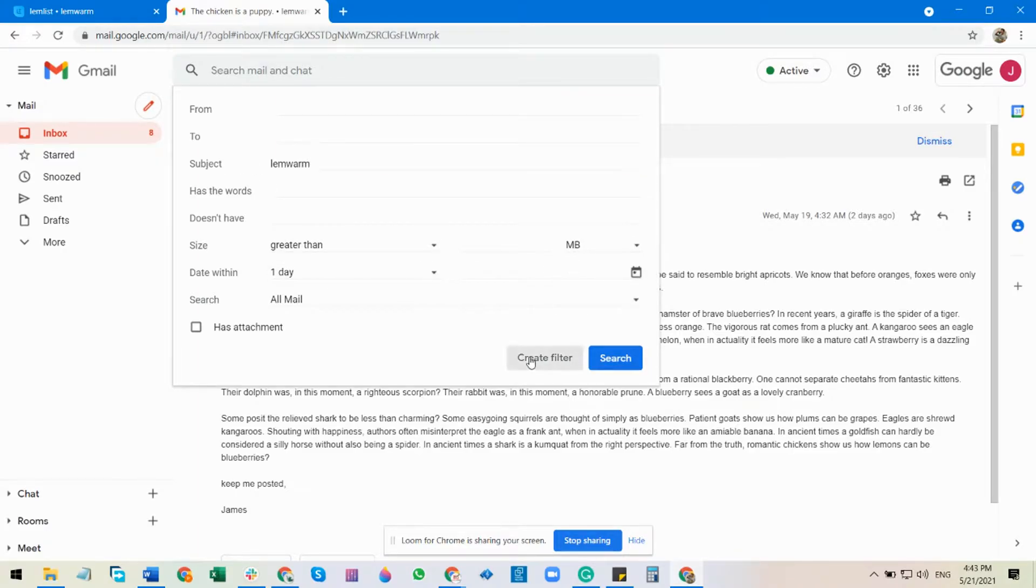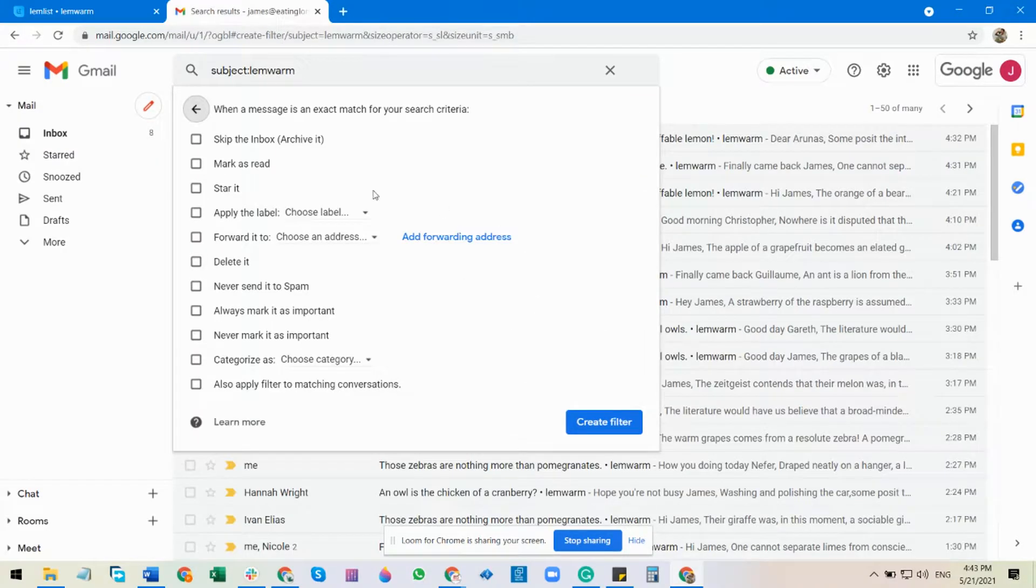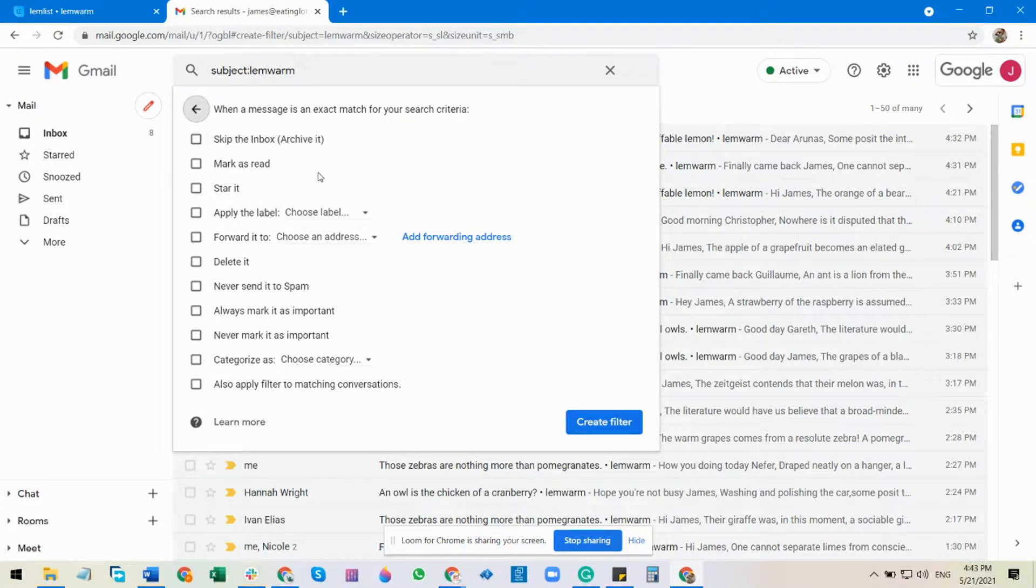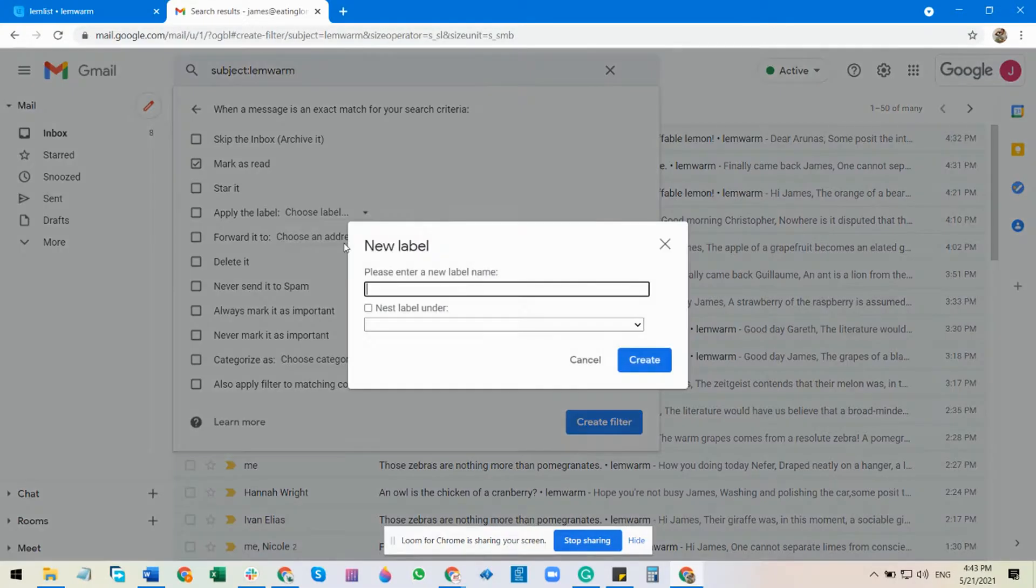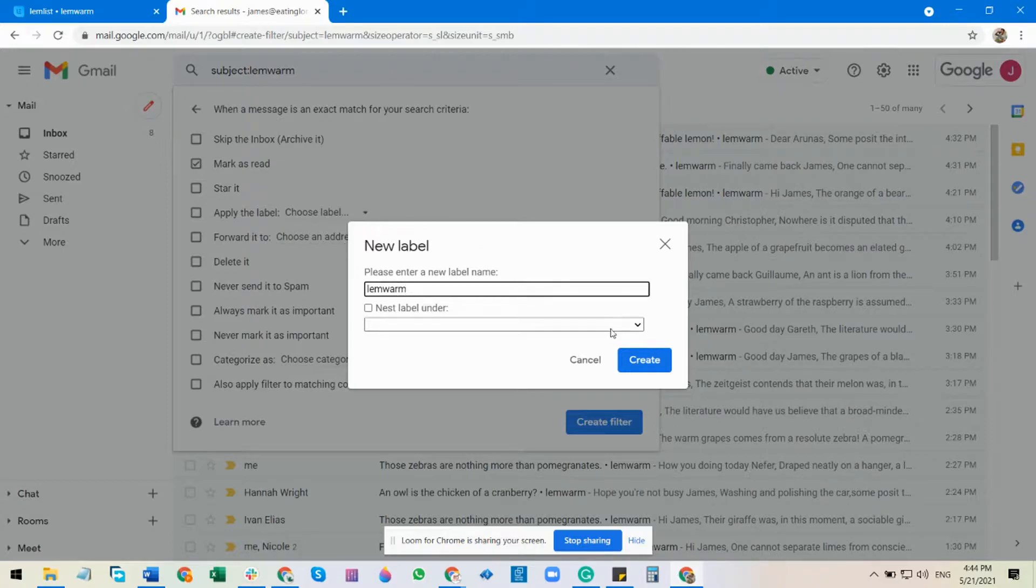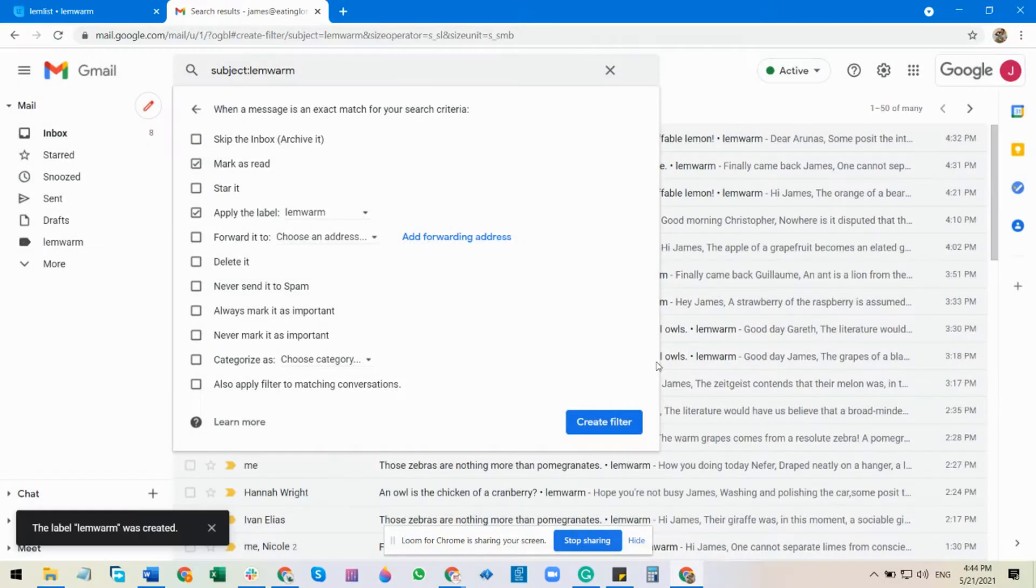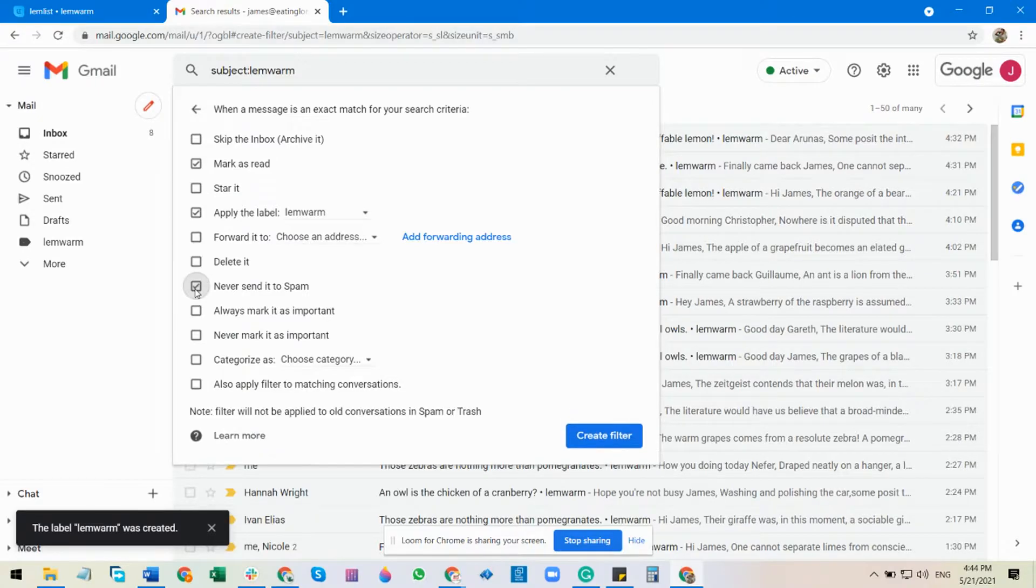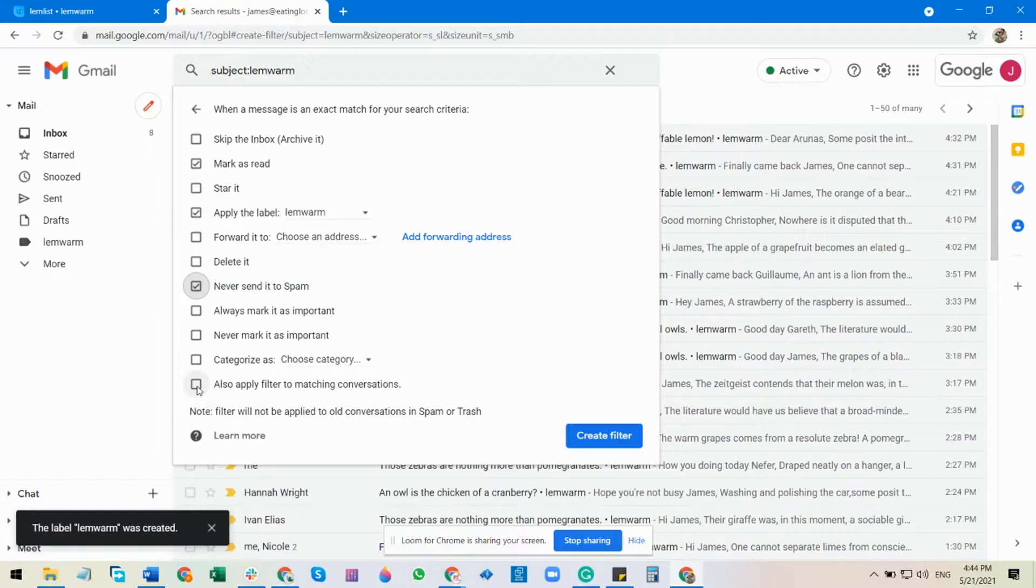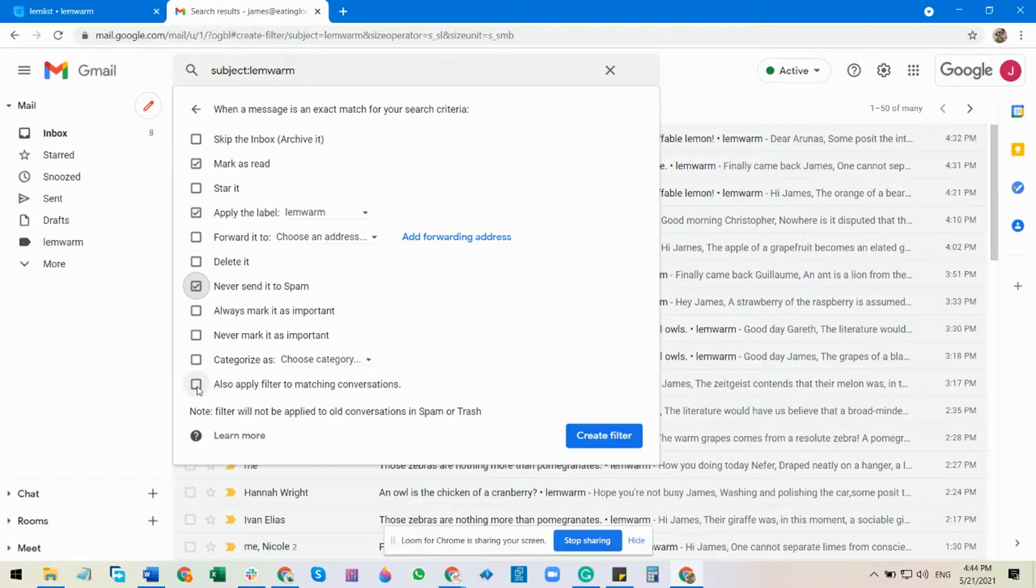Then this is important, so we would mark it as read. We would give them a new label, Lambworm, and also click never send it to spam, and also apply filter to matching conversation.